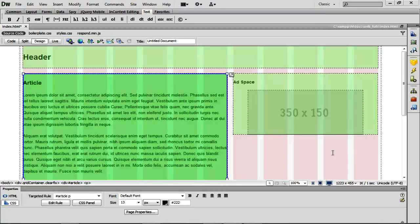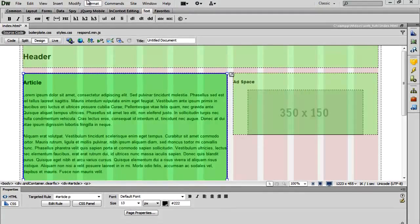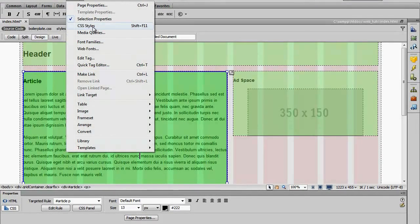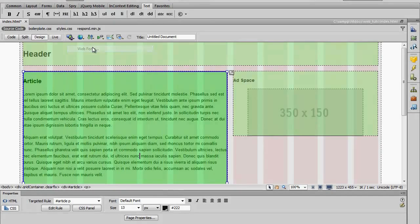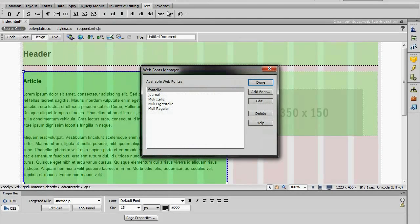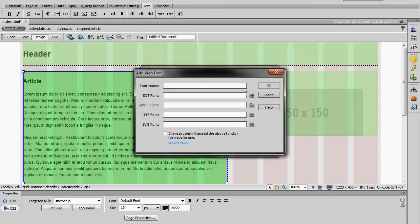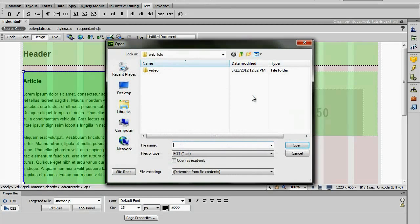So let's go ahead and do that now. I'm going to go to Modify, Web Fonts. You see I already have some loaded up here, but I'm going to add a new one and then choose one of these.